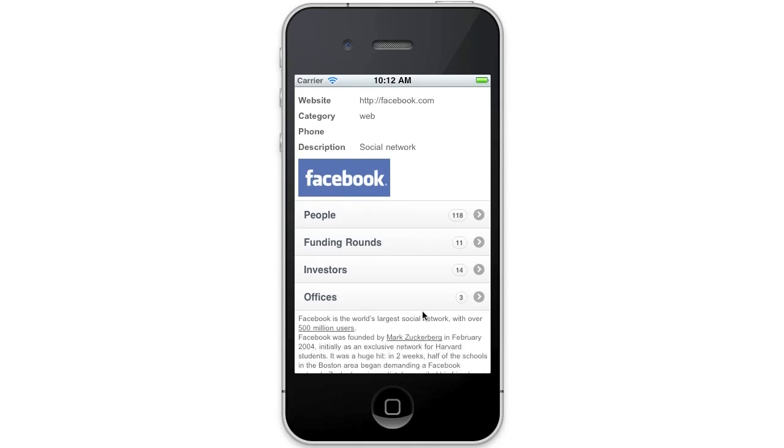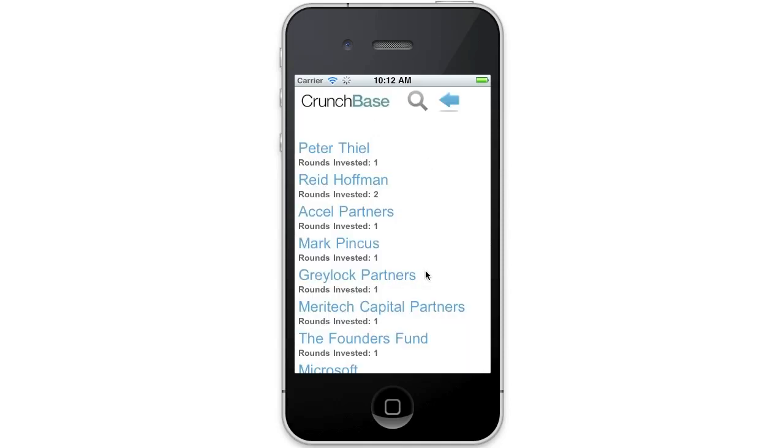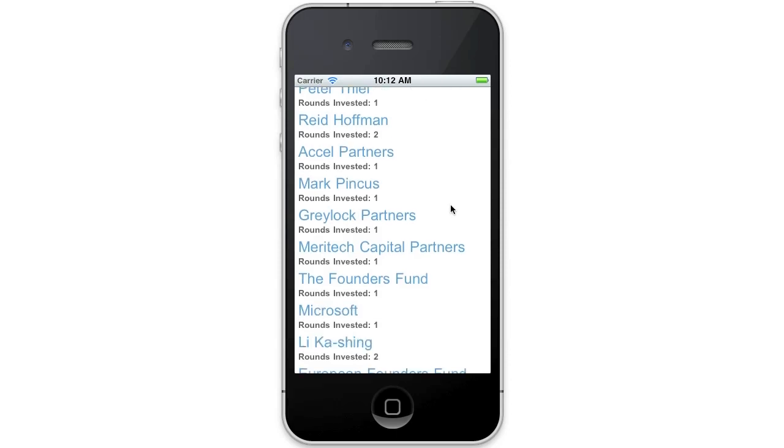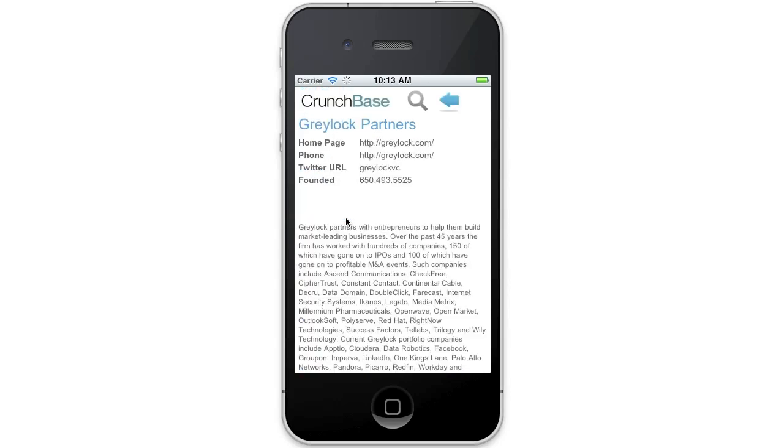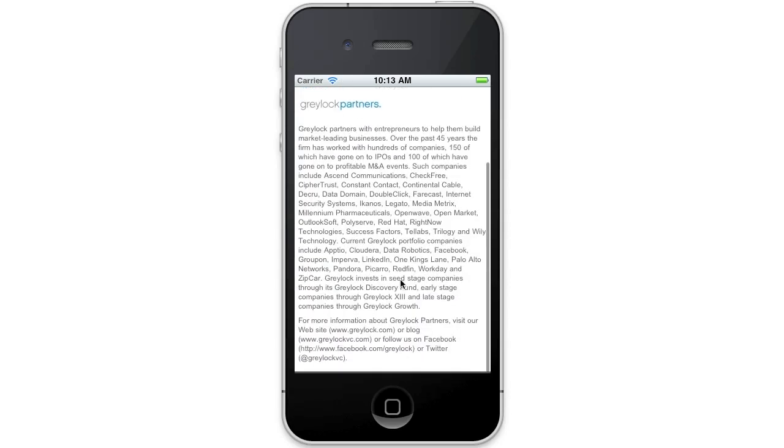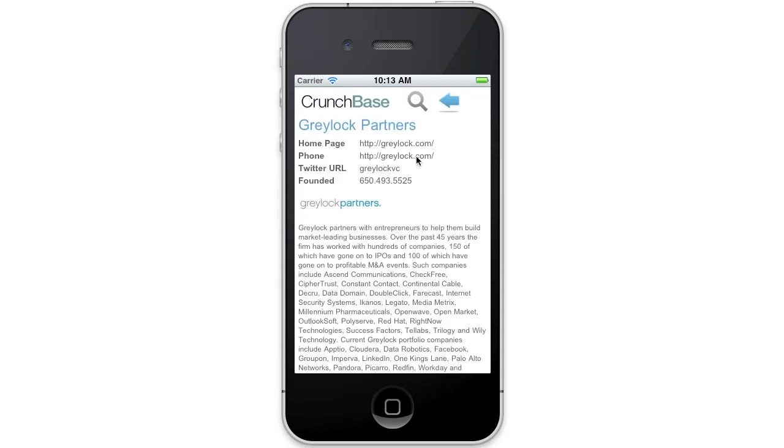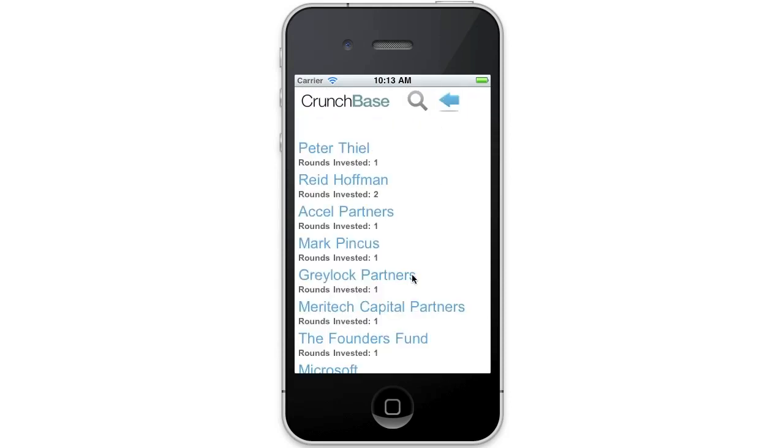For instance, I might want to look at the investors in Facebook. Click on this, here are the investors. Let's take a look at Greylock Partners. You can see we're now surfing backwards and forwards. Let's go back, let's look at Meritech.